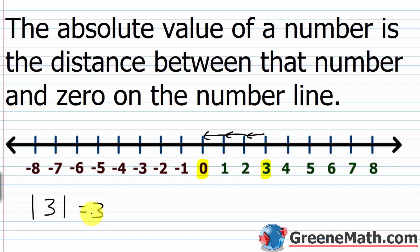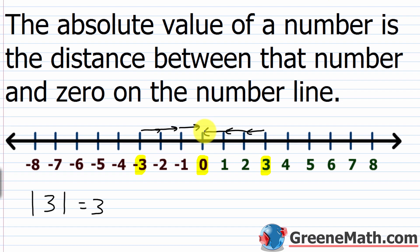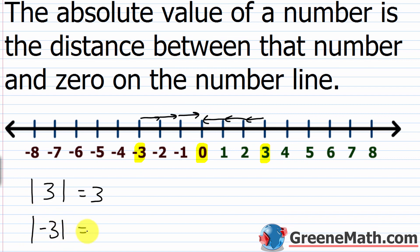Now, the absolute value of negative three is also three, because negative three is also one, two, three units away from zero. This connects to the definition of opposites from the last lesson — opposites are numbers on opposite sides of the number line that have the same distance from zero. So opposites always have the exact same absolute value.